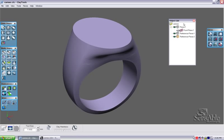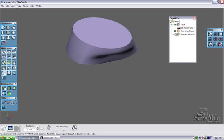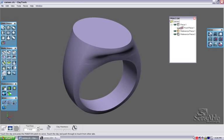You can see that over here in my object list, which is the way that clay tools organizes its pieces, I have two reference pieces here, and I can hide and show these pieces accordingly.